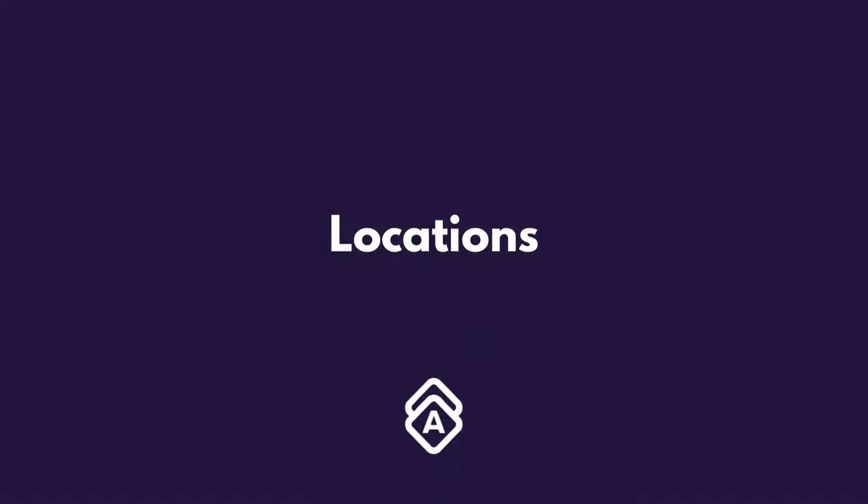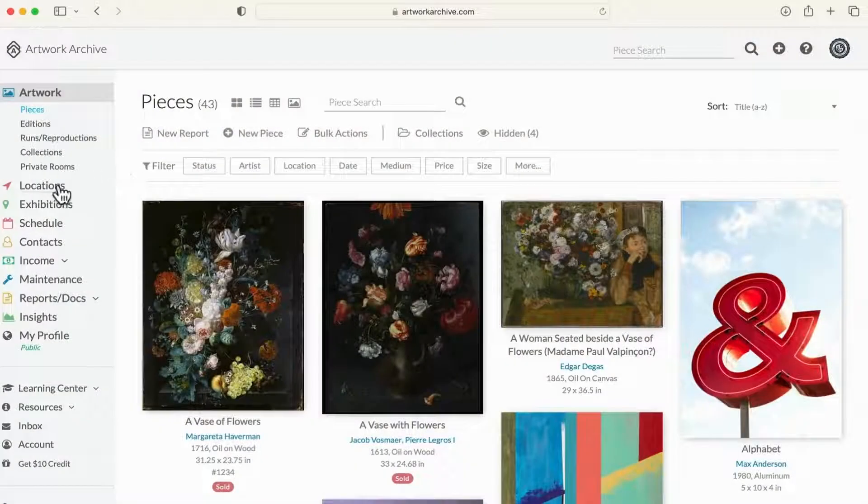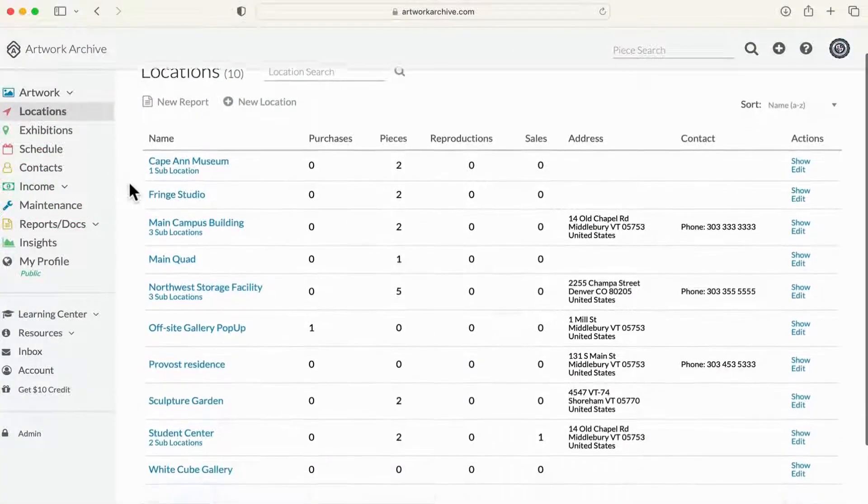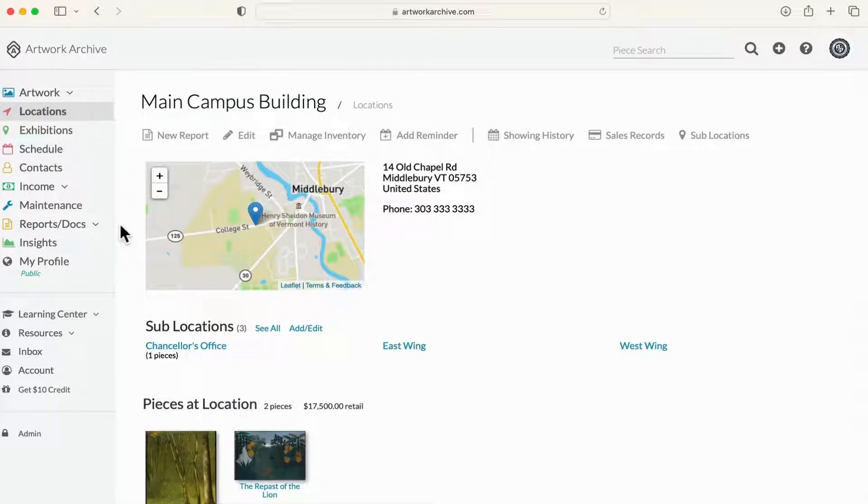The locations feature tracks where your art is located, whether that be a storage facility, another building, on loan, and beyond.